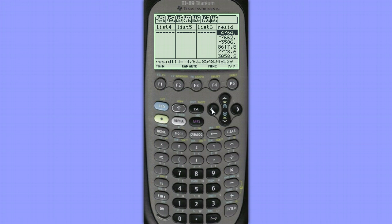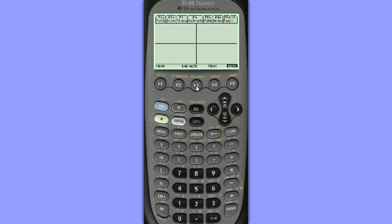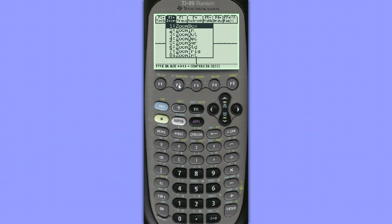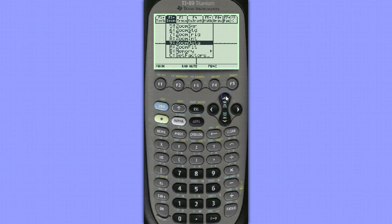Let's see if we can get the line graphed over our scatter plot. To do this, let's hit Diamond Graph, and choose Zoom, so F2, Zoom, and we'll choose Zoom Stat, which is Option 9, Zoom Data.